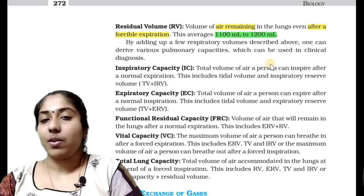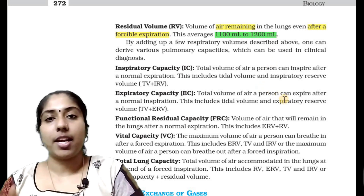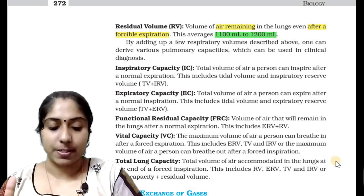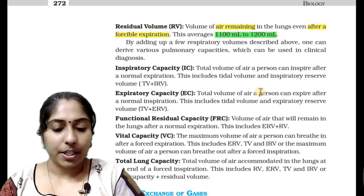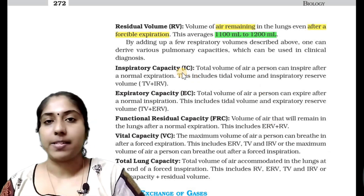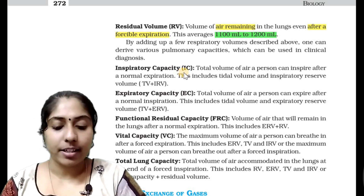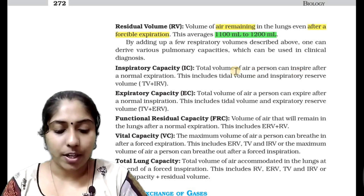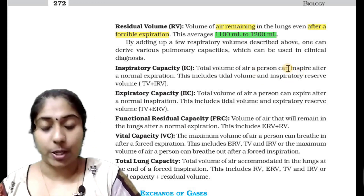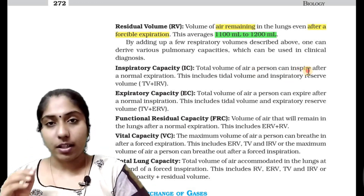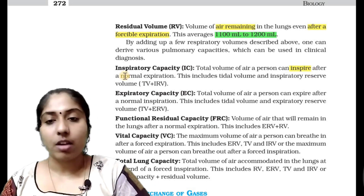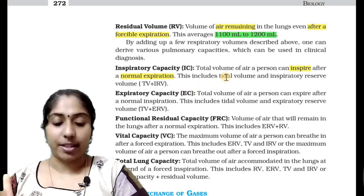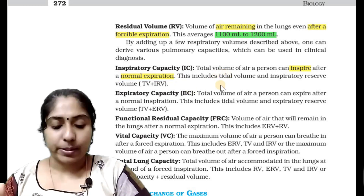Now that we have these volumes, we also have capacities of these volumes. First, we are going to learn inspiratory capacity — the total volume of air a person can inspire after a normal expiration.